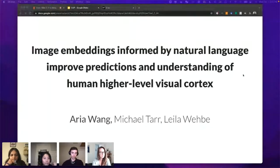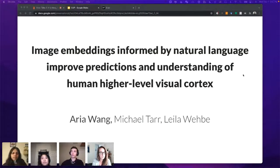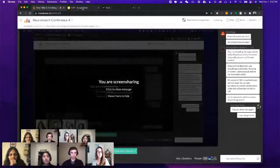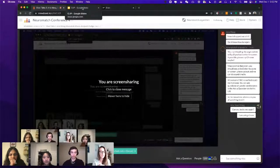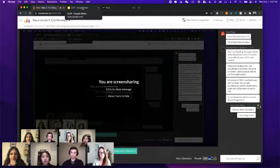Welcome everybody to short talk session number three. My name is Megan Peters. I'm a cognitive neuroscientist at the University of California, Irvine in Southern California. Today it is my pleasure to host the third short talk session, which is three short talks from some wonderful speakers.